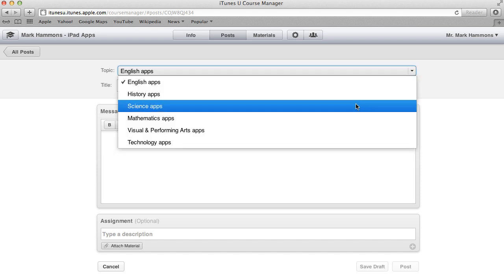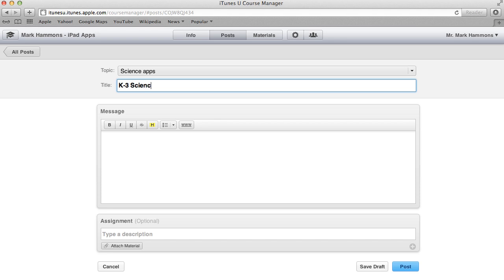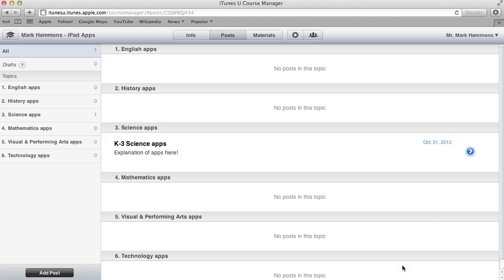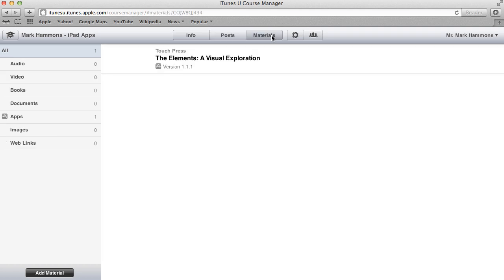So let me go down here to science apps and I will name this topic K3 science apps. And then I can give some more information in here. But in this case, I'm just going to go ahead and click on post just to save it so you can see how it lines up with everything inside of this area here. Now if I wanted, I can go in and edit it and have it change into a given topic if I happen to put it into the wrong one. But let me go over here to materials real quick.